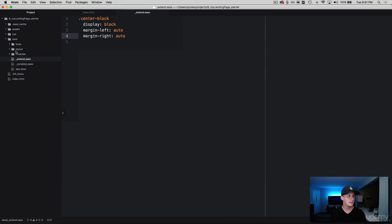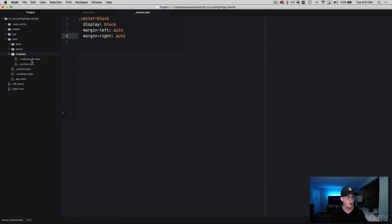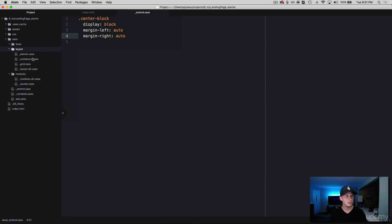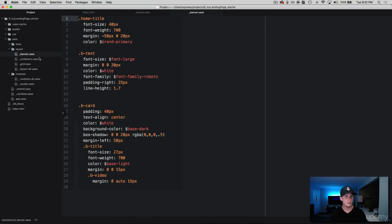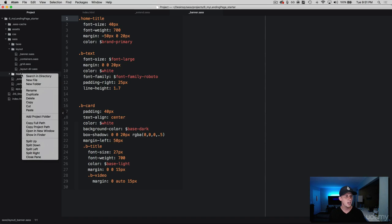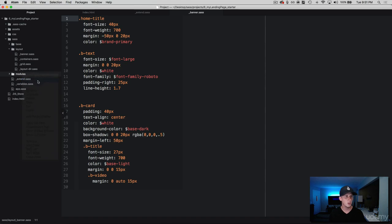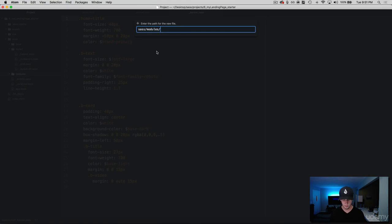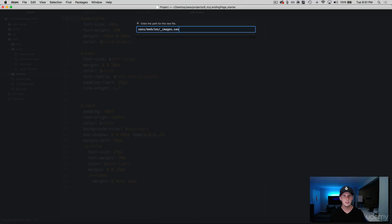So let's dive over into our modules here and we're going to be working with that image that is on the banner. Now we've got the banner, all of our classes and styles for the banner inside of here, but what we want to do is because we have a couple of images we're going to be working with on our webpage, why don't we go ahead and create a new partial here for images. So inside of our module folder, click new file and we're going to call this images.sass.